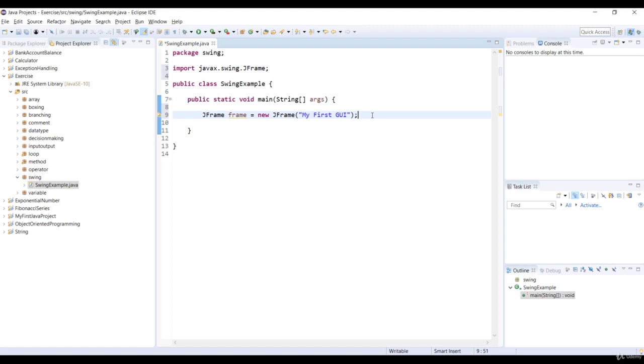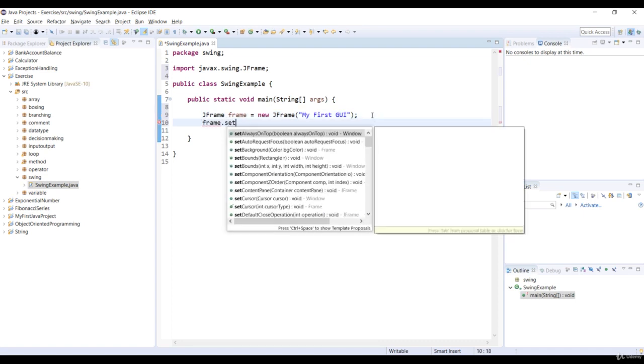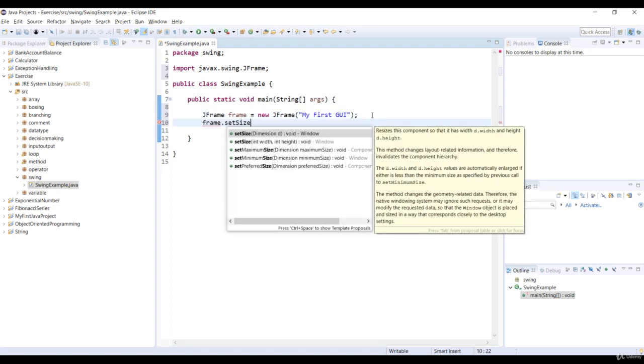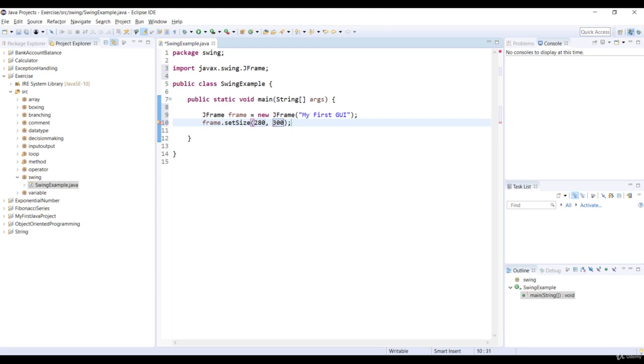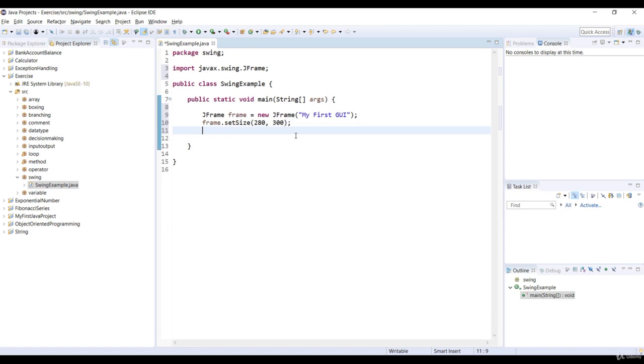So first, we must set a size for the window. So we can set the size of the window by setting the number of pixels. So the method setSize of JFrame allows us to say how many pixels wide and how many pixels long the window should be. And let's set the window to 180 by 300 pixels.